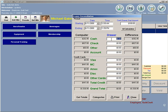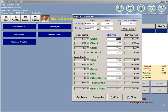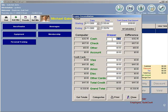In the Drawer column, or let me back up, when you do click the Get Totals button, your cash drawer will pop open because QuickCheck is assuming you are about to count your drawer. In the Drawer column, as you count, you will enter the money that you have and count it in your drawer.